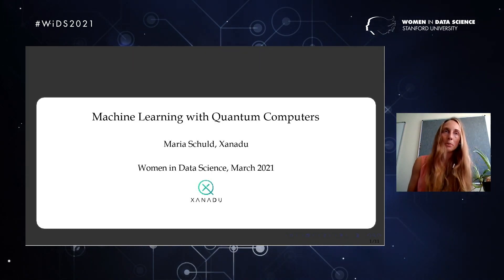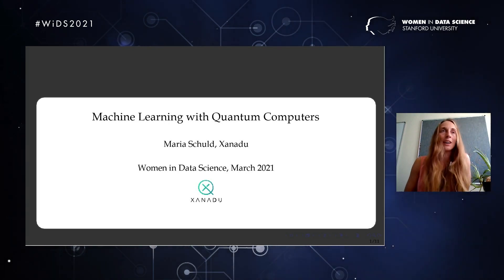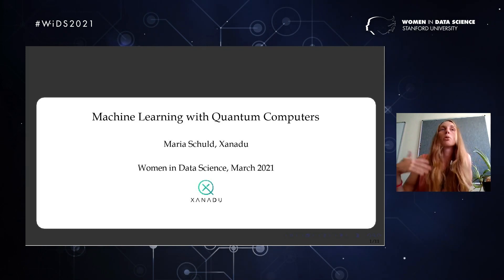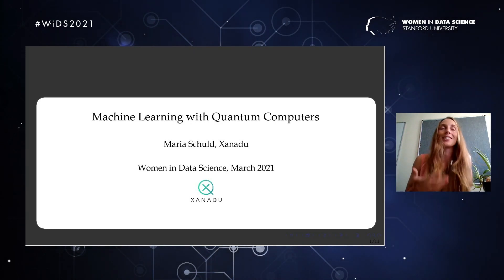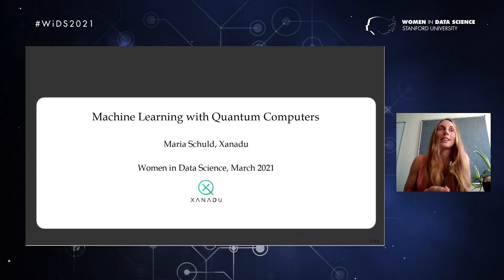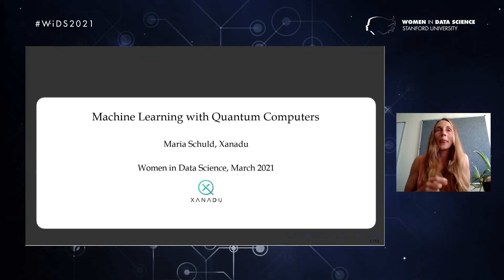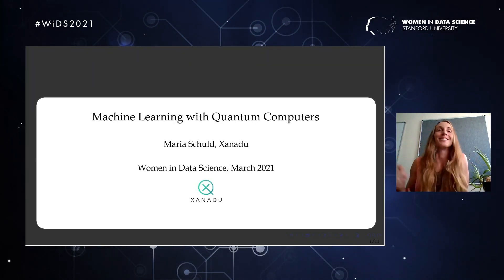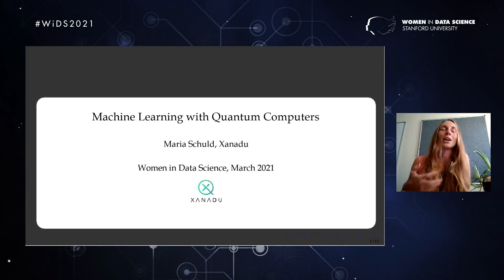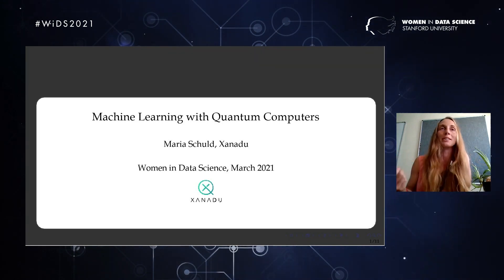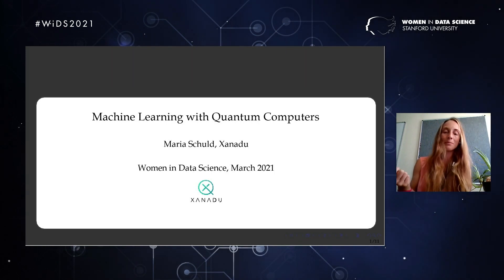We know in principle that quantum computers can simulate classical computers fairly well — with polynomial overhead we can do anything that classical computers can do. But researchers have thought for the last 30 or 40 years that quantum computers can actually do more. This 'more' is very hard to pin down, and over the last few decades people have tried to come up with algorithms that are often very specific to harvest these speedups.